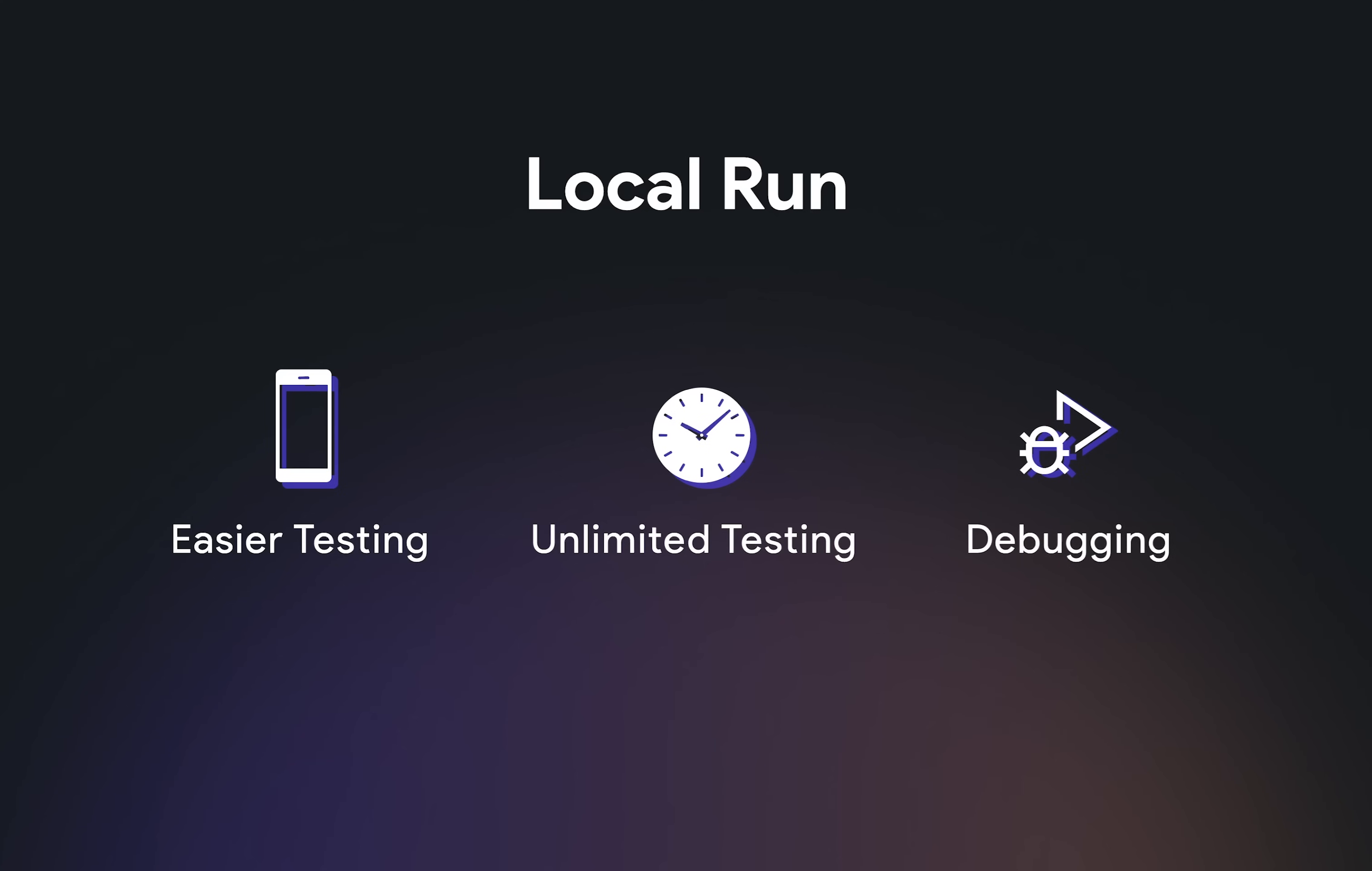And better debugging. Local Run provides you with complete logs and access to Flutter dev tools to give you a much richer debugging experience.